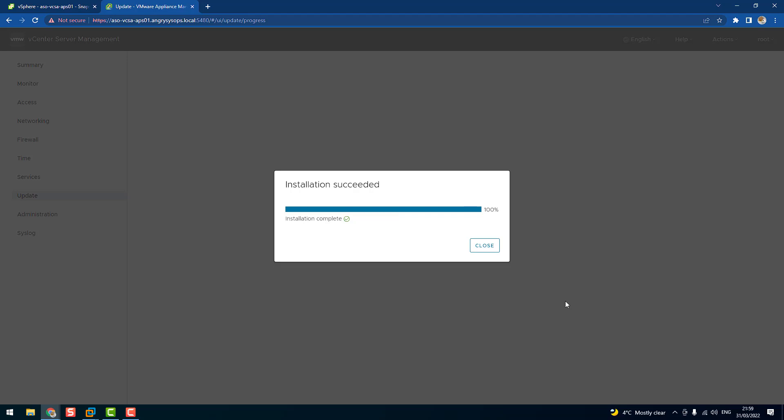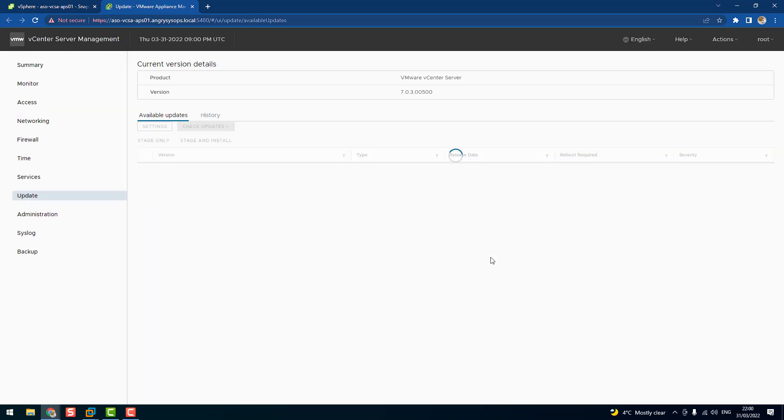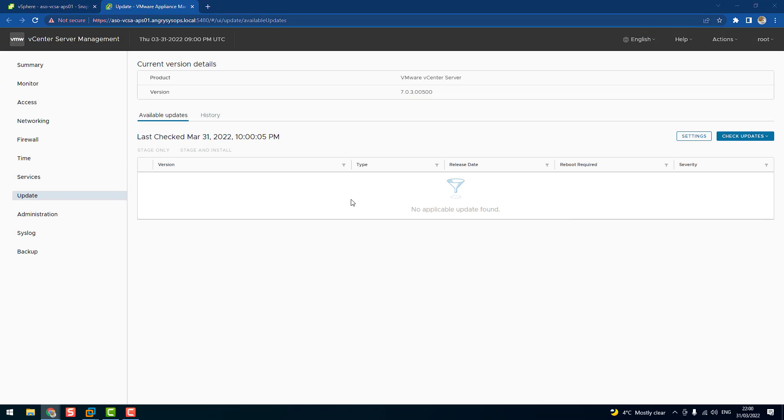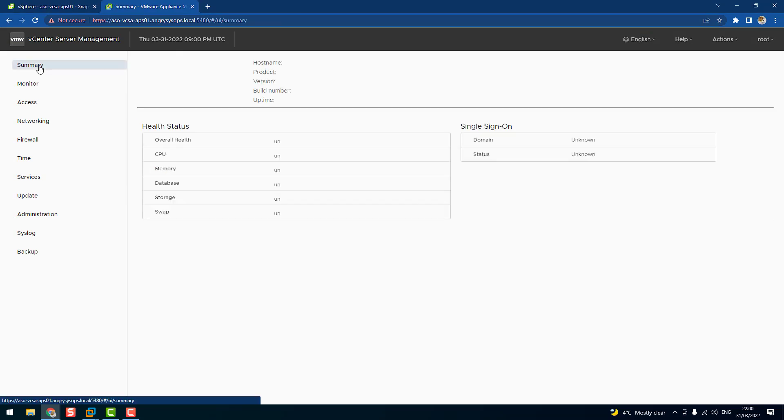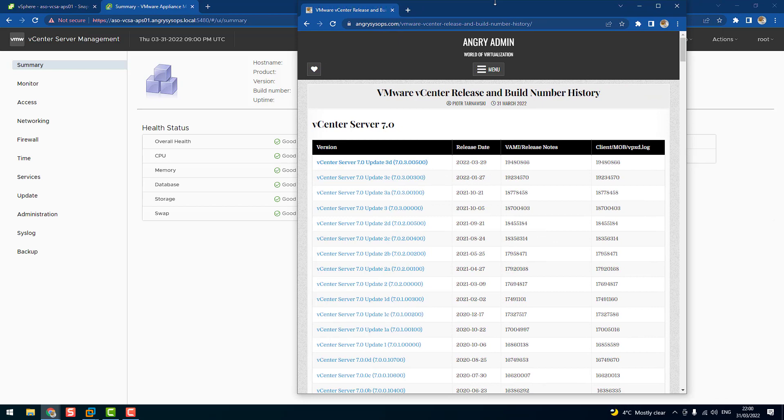Okay, and we are finished. As you can see, installation complete. Let's click Close. Now we can go to Summary page and we can see that the build number is 19480866, which corresponds with that release.